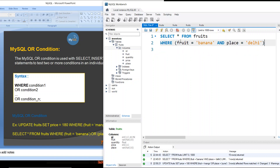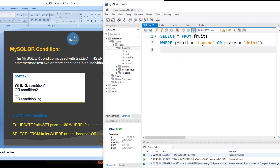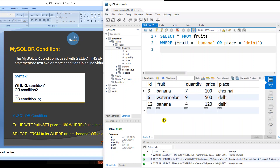Now we will show you an example with a SELECT statement using just OR. Fruit is equal to banana OR place is equal to Delhi. In this case, we will display those records — banana records will display, and Delhi records will display. Just execute it — here we go. Banana column shows one banana record. And Delhi records — that's what we see for Delhi.